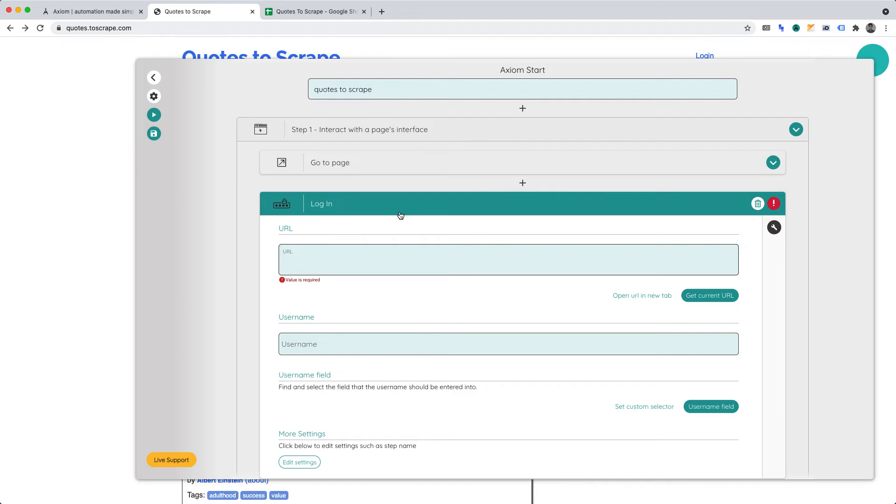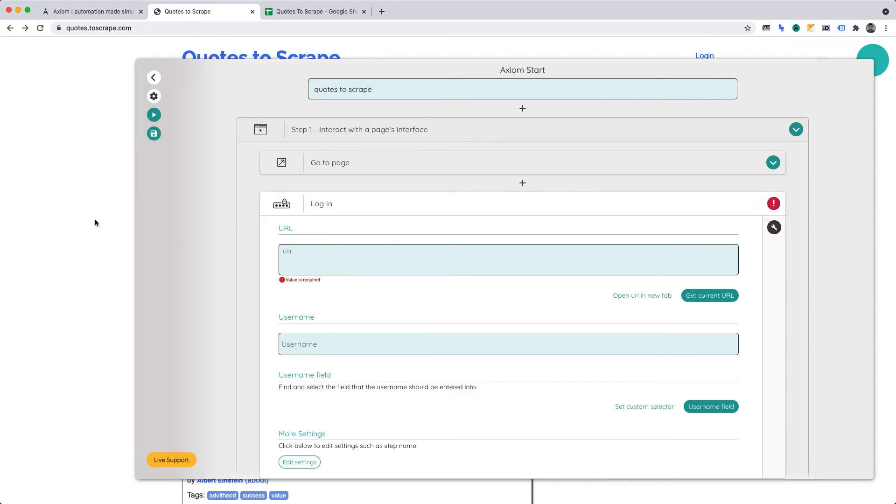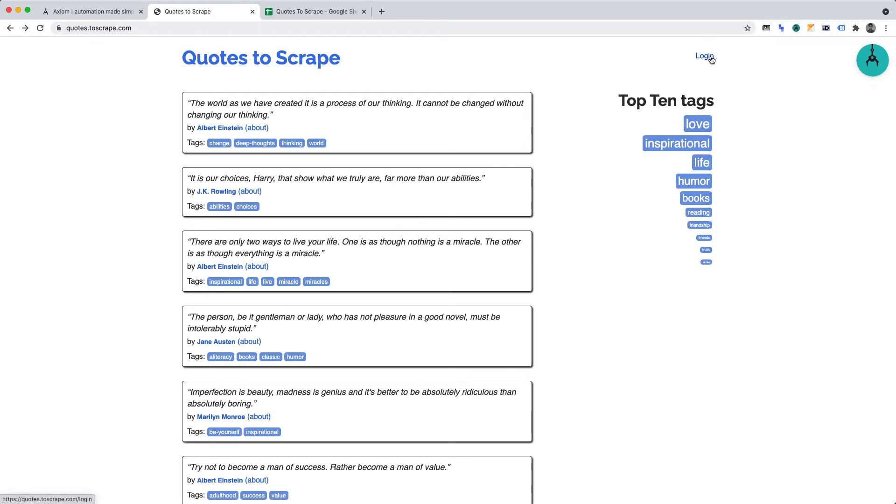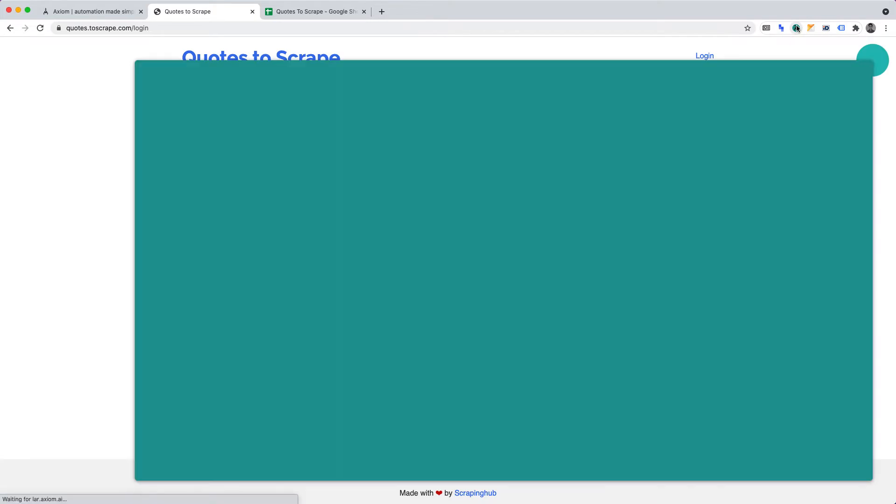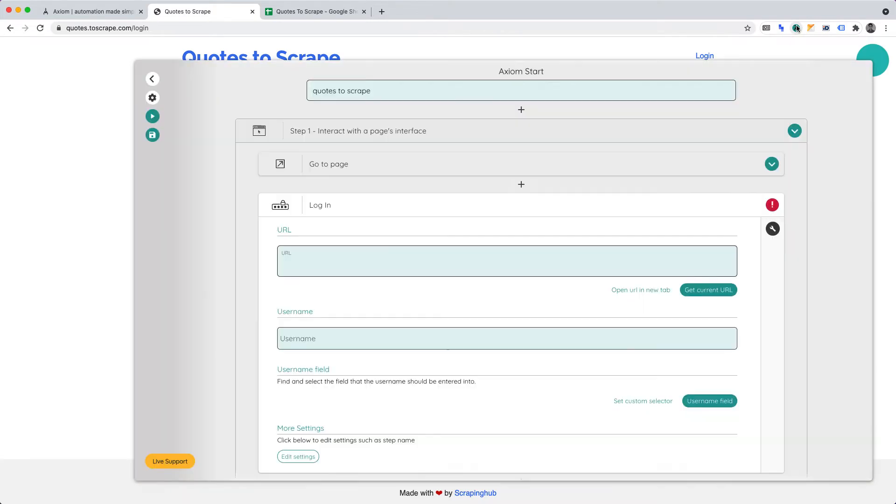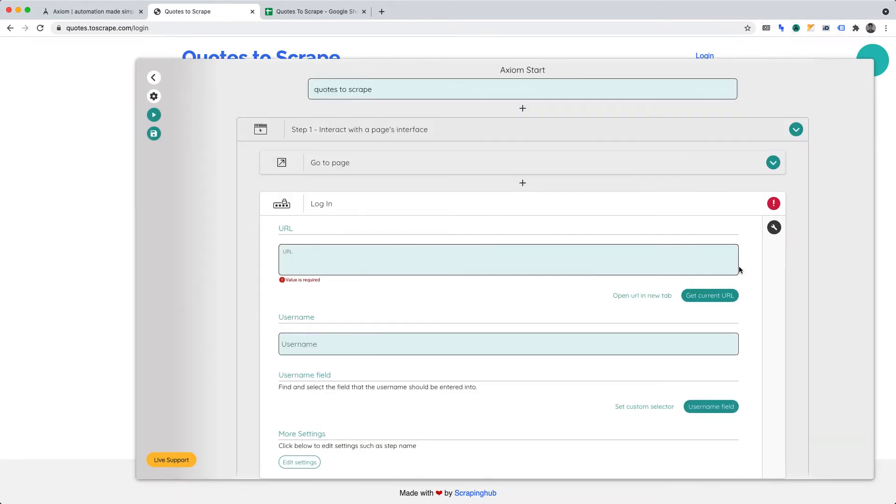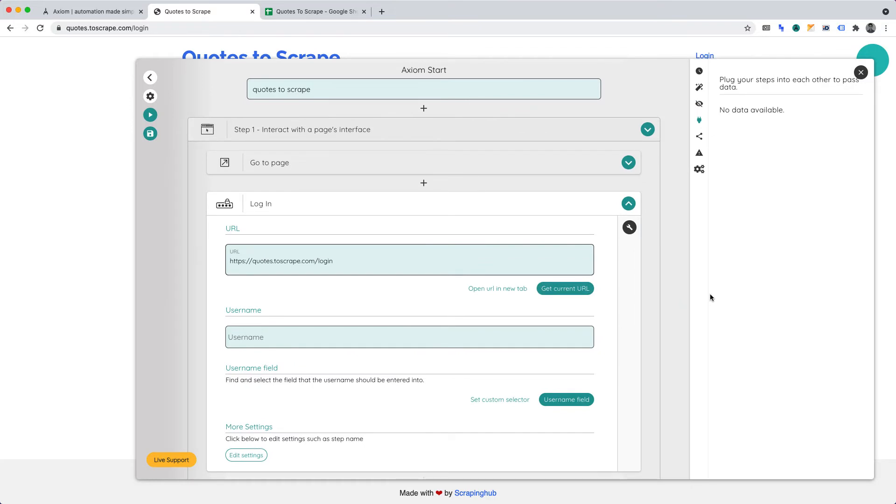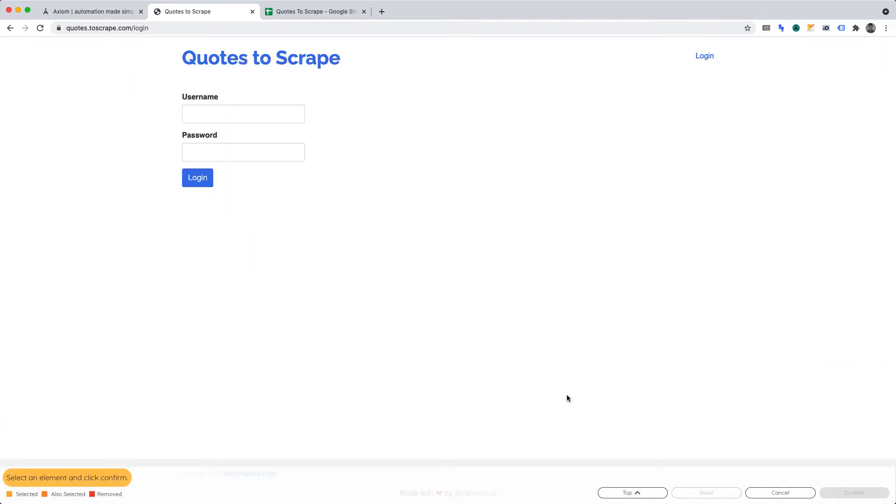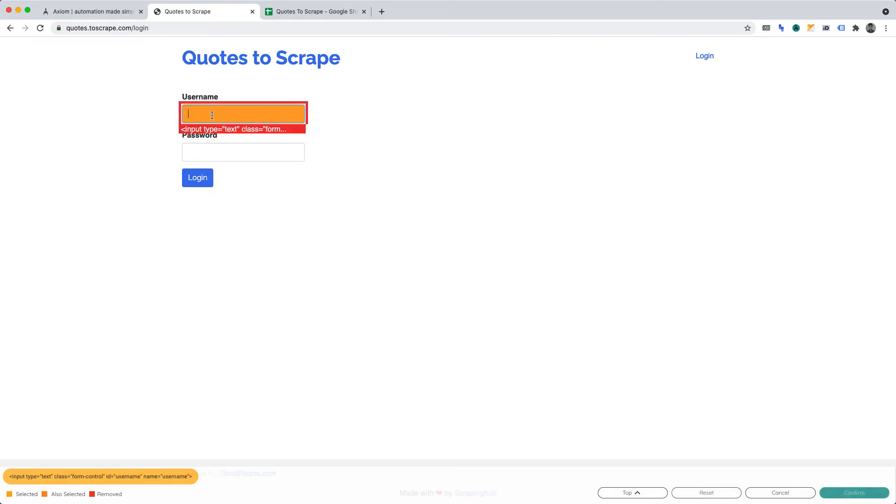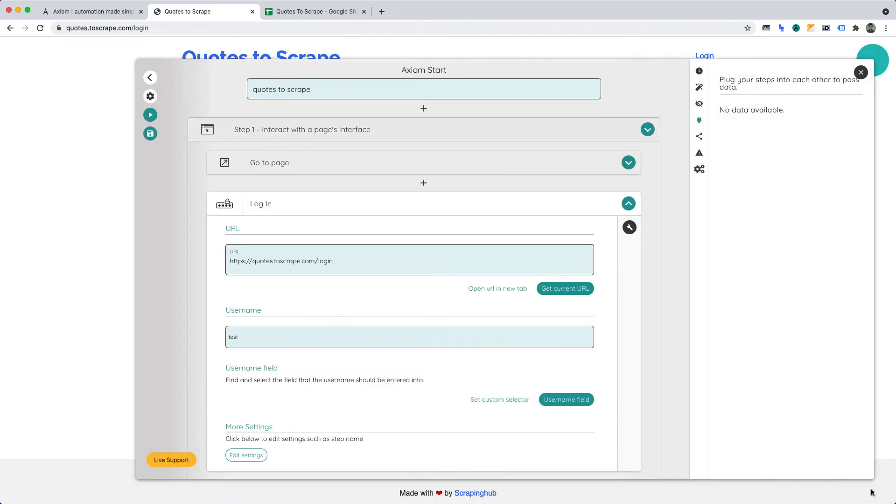Axiom AI doesn't store it. Let's go to the Quotes to Scrape login page. Once you're on the login page, open the extension. And as we did before, what you'll want to do is click Get Current URL. Now, under Username, I'll enter a dummy username test. As this is a dummy website, you can enter whatever you wish for a username. Now, in the Username field, click the button Username field. We must tell the automation where the username field is located on the page. Click onto it, then click Confirm.